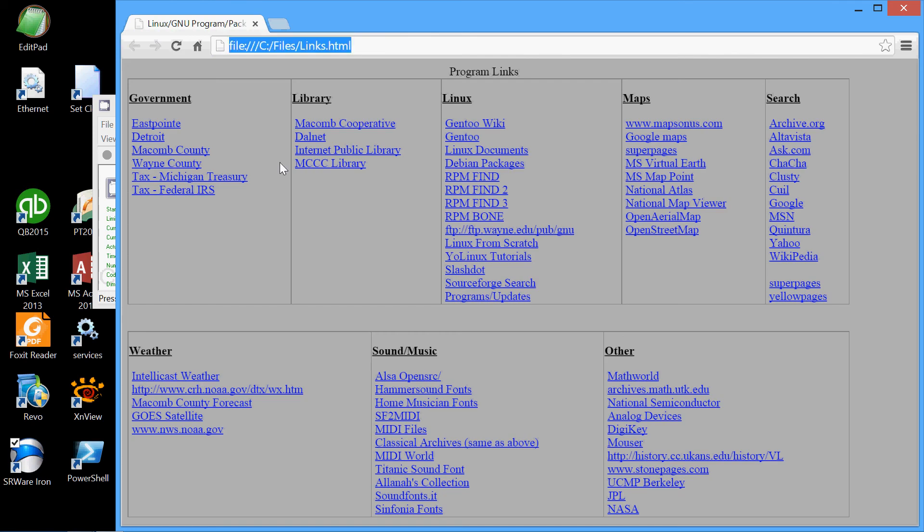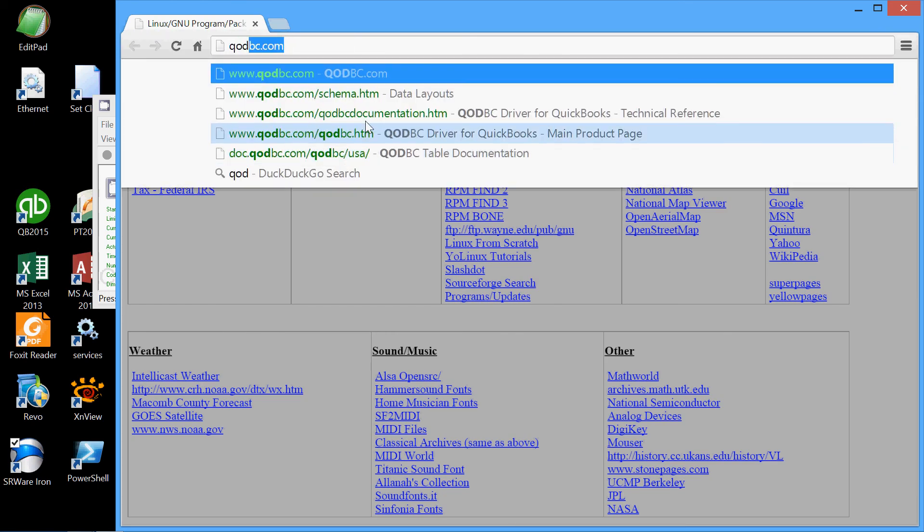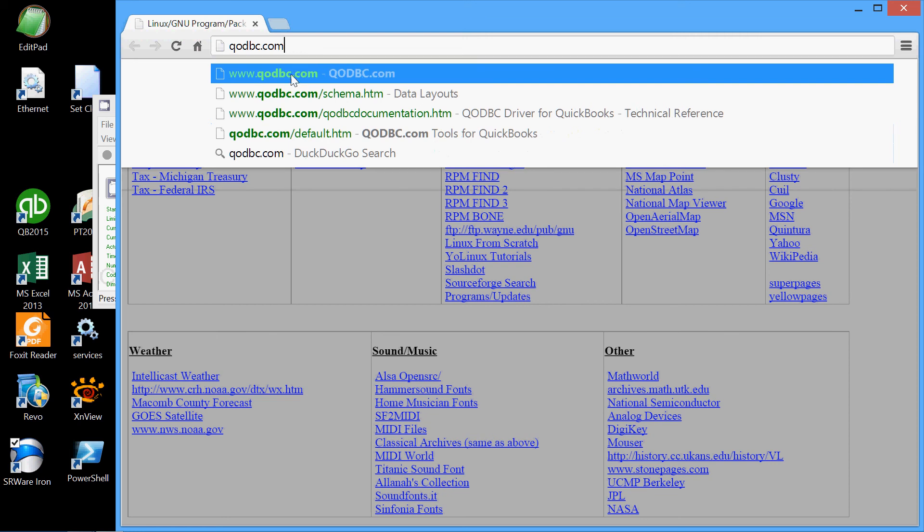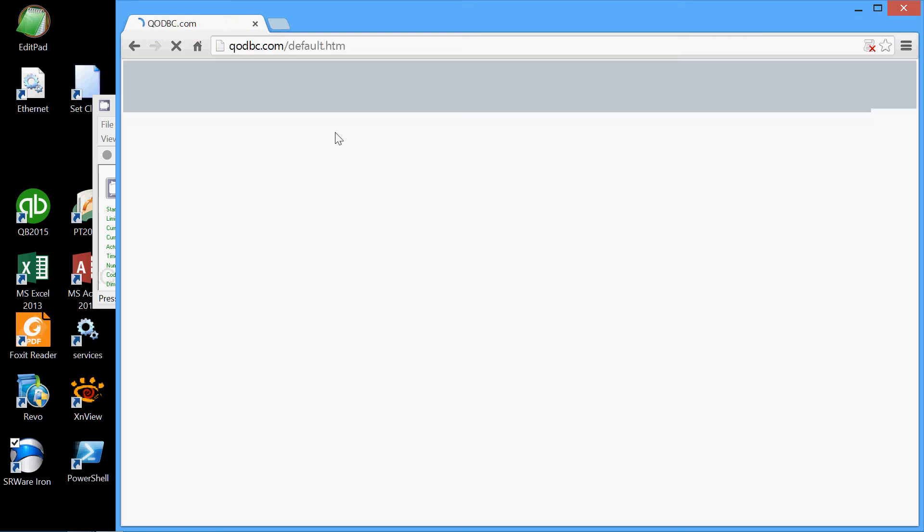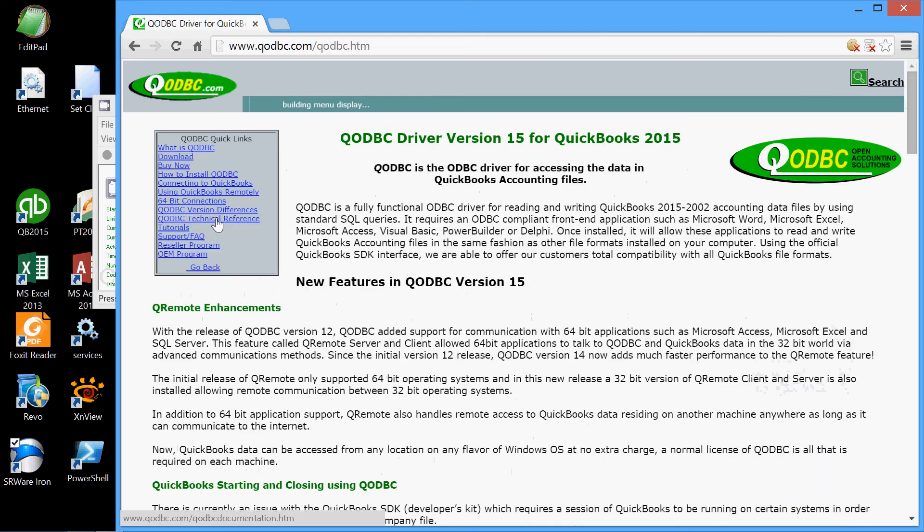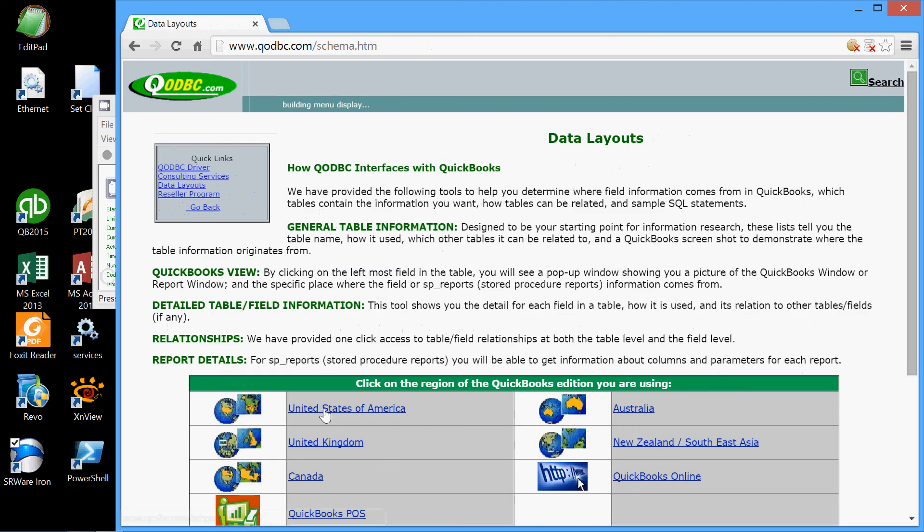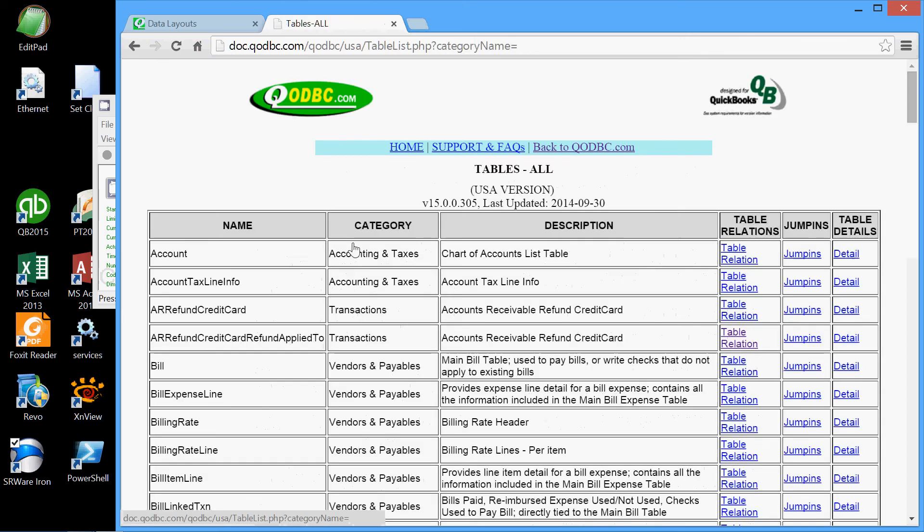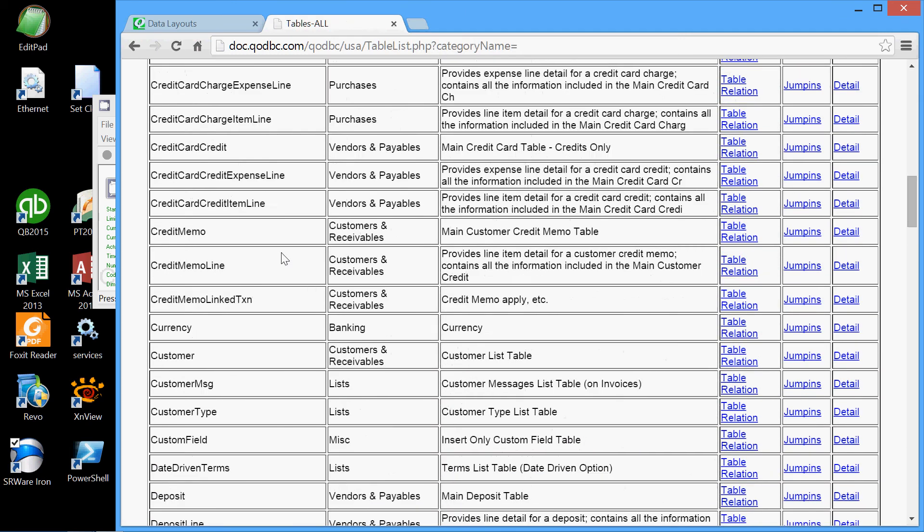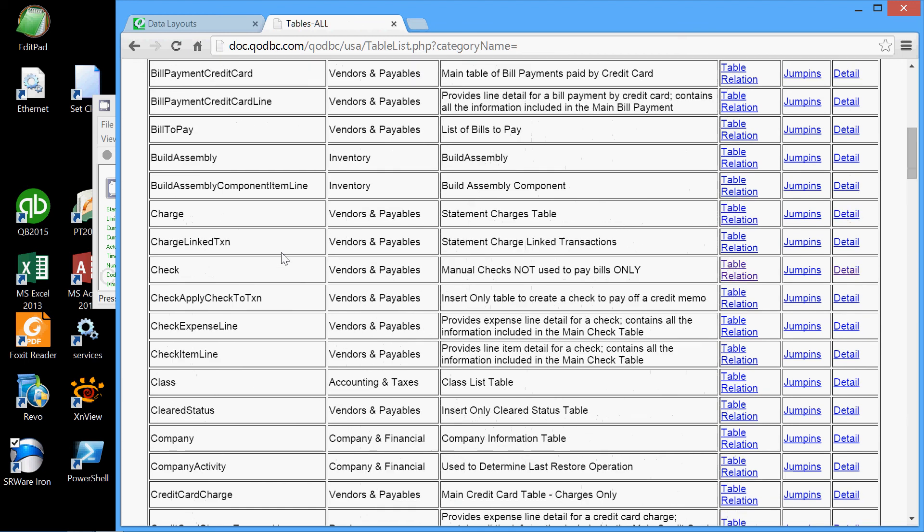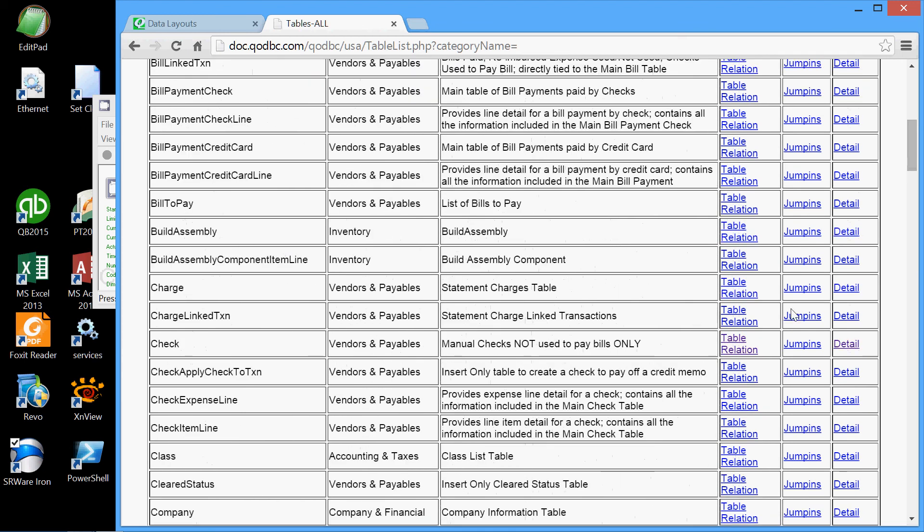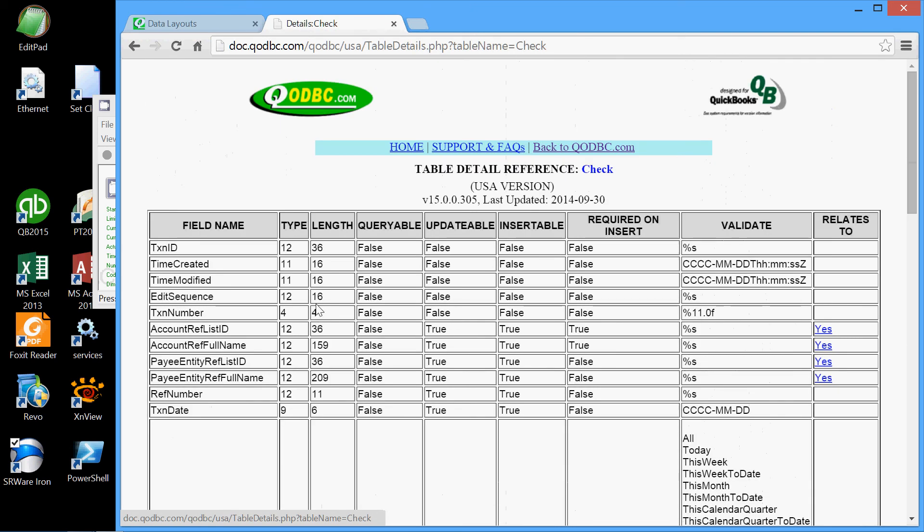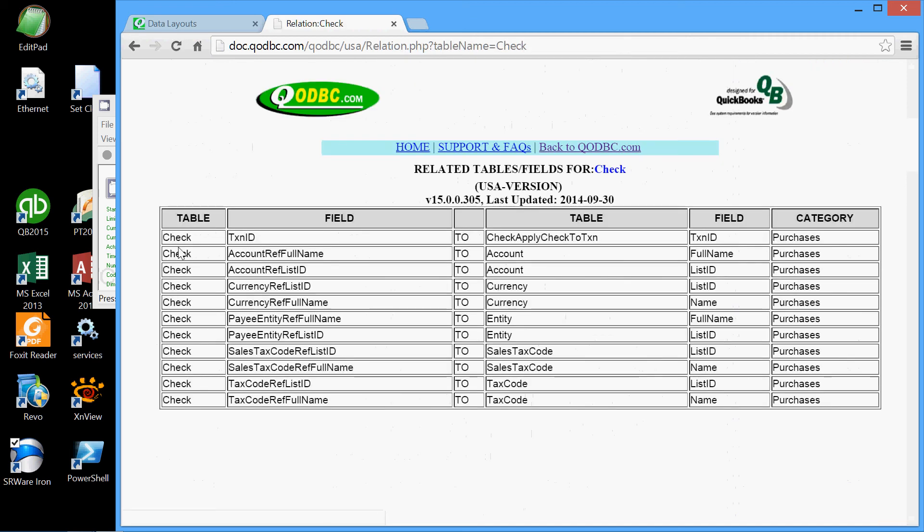Again, the alphabetical listing of all the tables in the QuickBooks database. For each table we can examine the table detail, all the fields in that particular table, and we can also examine the relationships of that table, how that table relates to other tables.